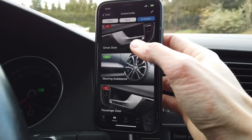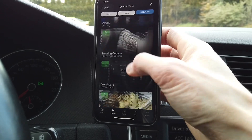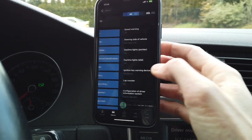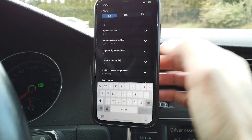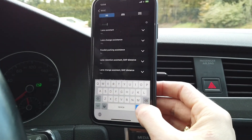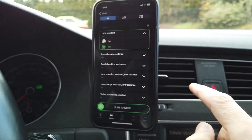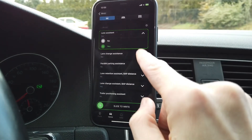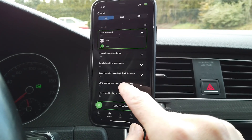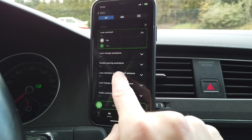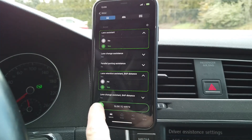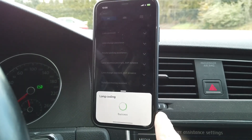Back to the list of modules — go to module 17, which is the instrument cluster. Once again in long coding we're looking for lane assistant. Let's enable it as installed, and also enable lane assistant assistance communication over BAP, which is a type of communication protocol between modules in the vehicle. Those two things need to be coded.